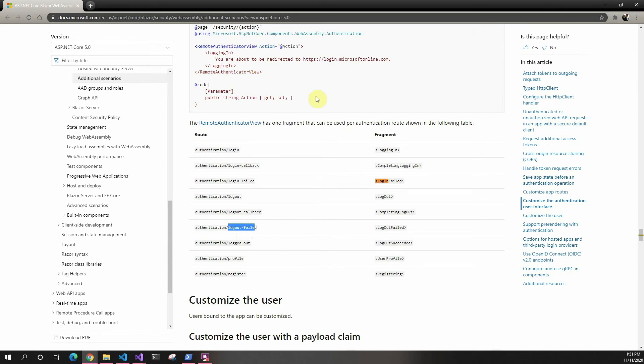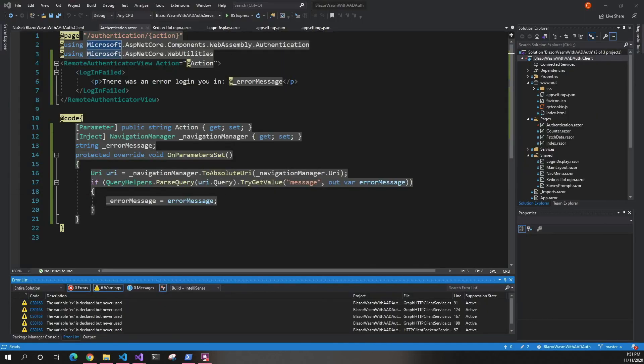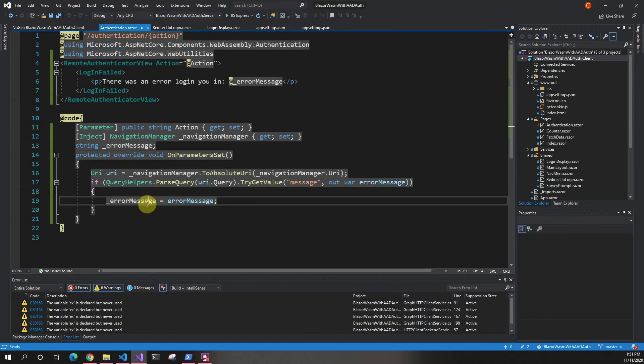You can stack them one under the other inside the remote authentication. Depending on the situation, you can show different things to the user to make it more user-friendly. You can actually parse the error message for specific errors and show different things, but that's up to you. I'm just showing you the basics.